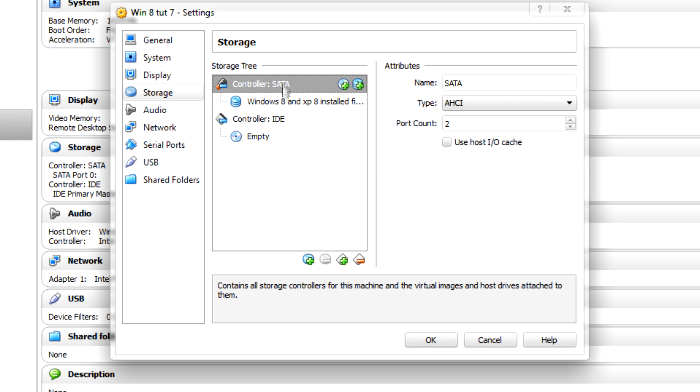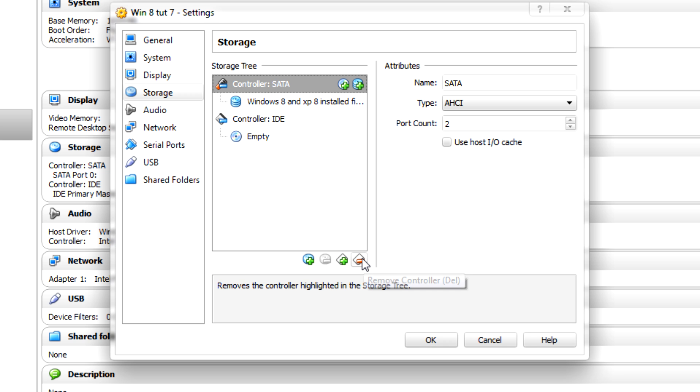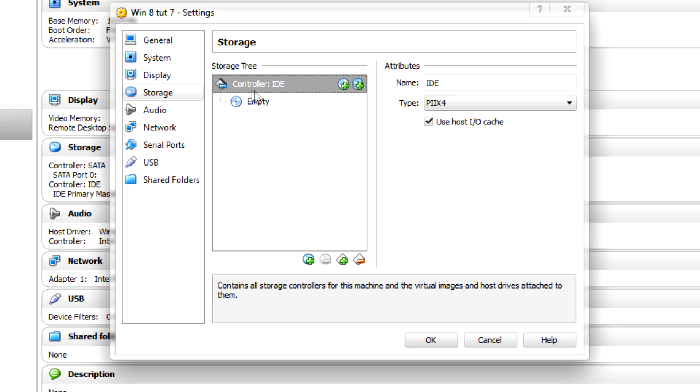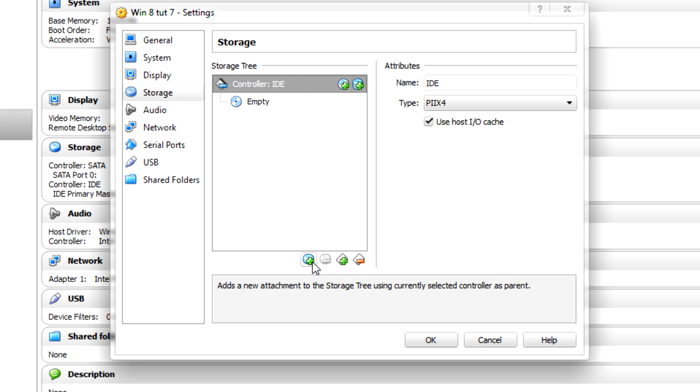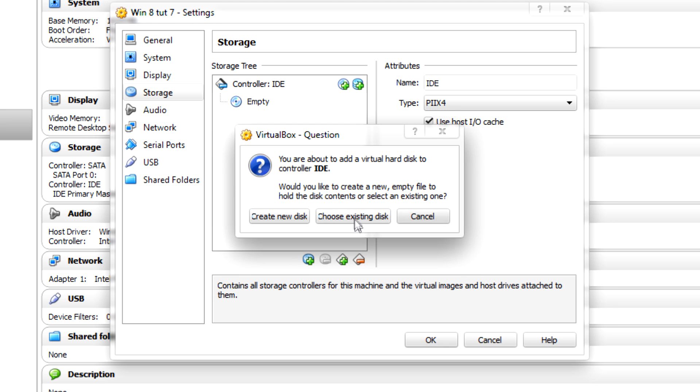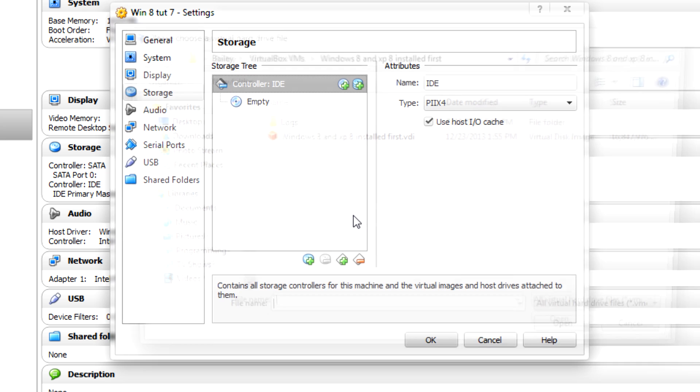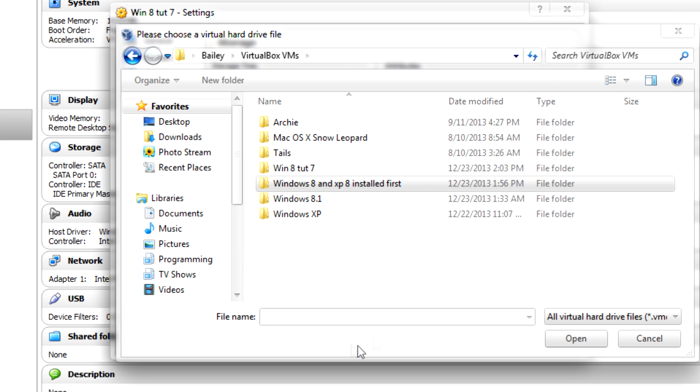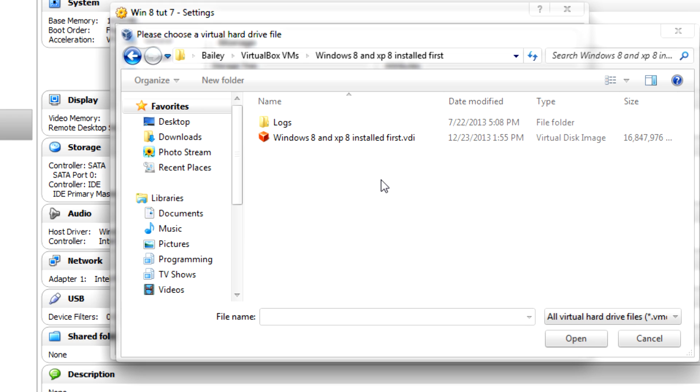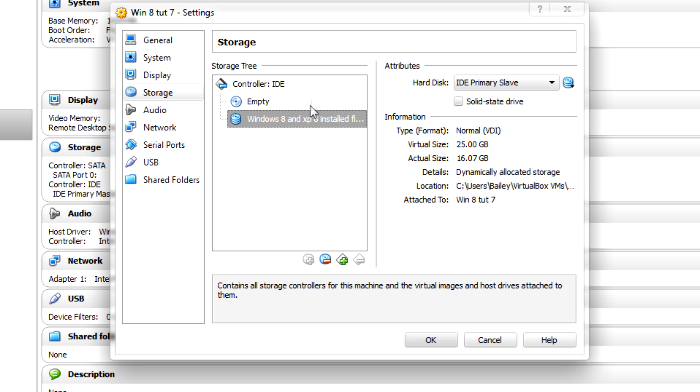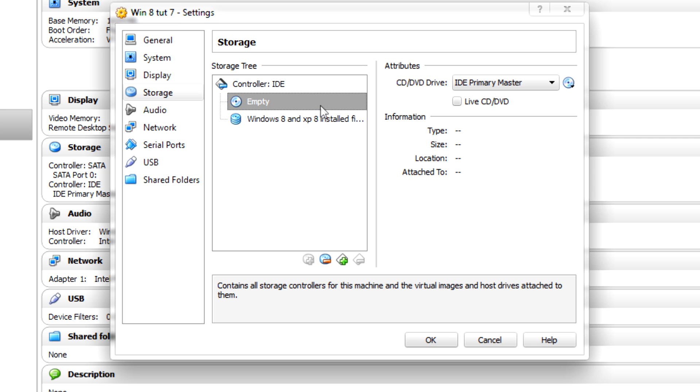So what you need to do is just highlight your SATA controller and click the remove controller button, and then select the IDE controller. Just down here, click add attachment and add hard disk, choose existing disk. Now go to where your virtual machine is stored and find its hard drive. Just click the hard drive, now it's in IDE mode.